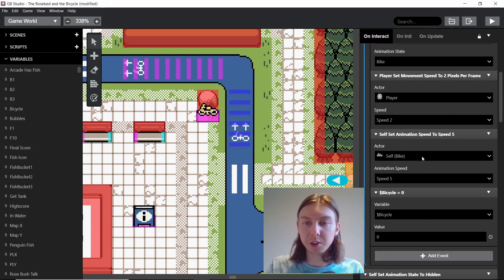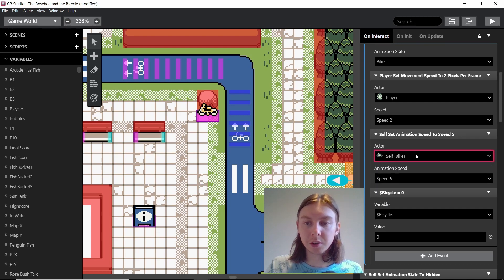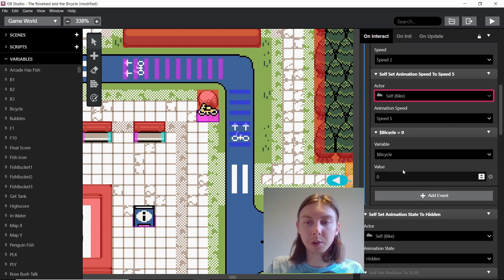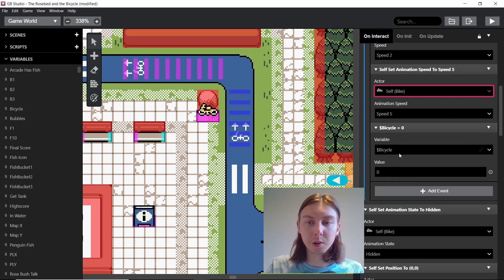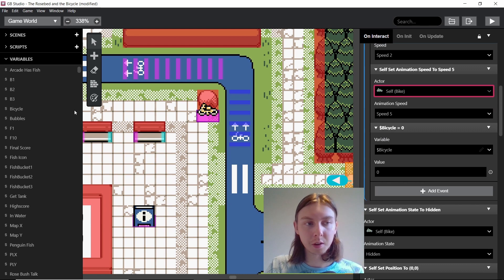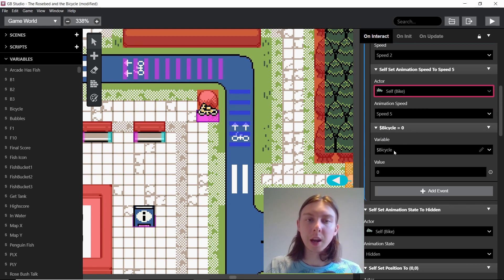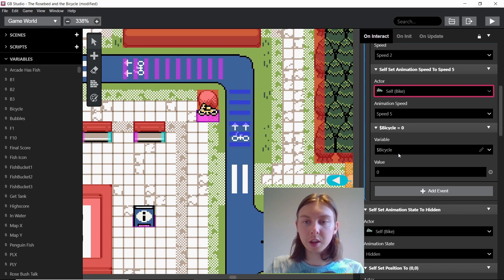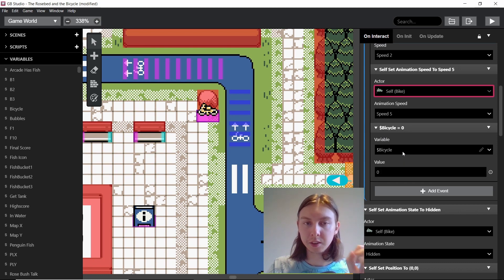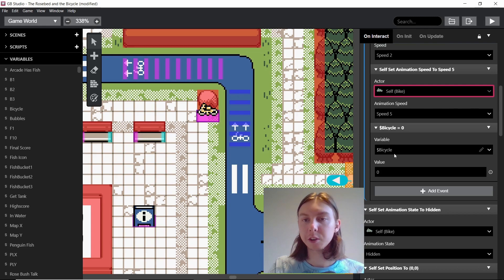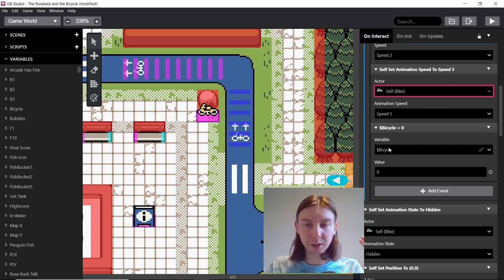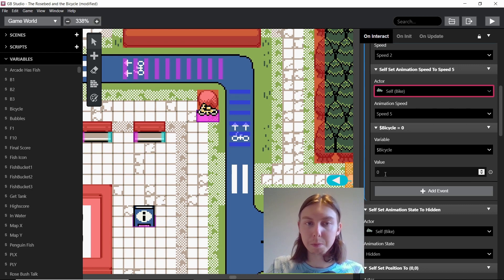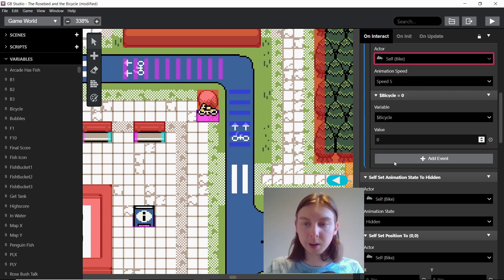I'm also setting the animation speed on everything to five. And then I'm also setting the bicycle value. There's a global variable called bicycle and it's set to zero. And what this means is that the bike is not in any scene, or the player is riding the bike. So obviously that's logic that I've set up that I know. So if the bicycle is zero it means the player is riding the bike.